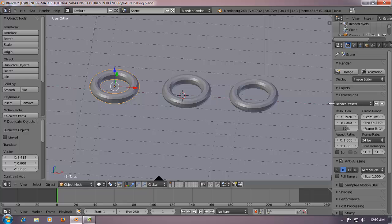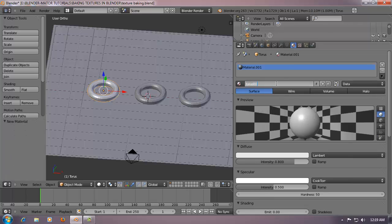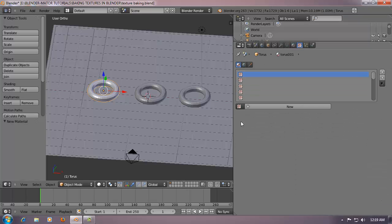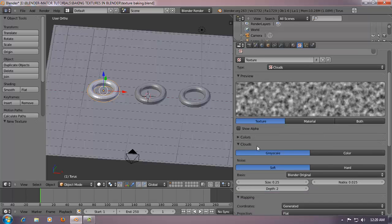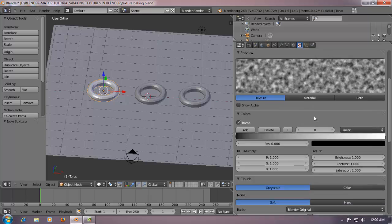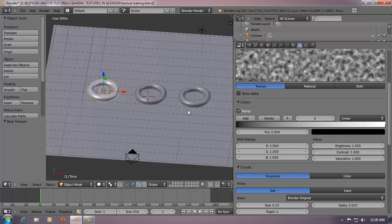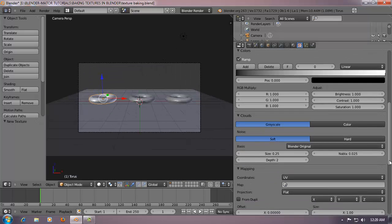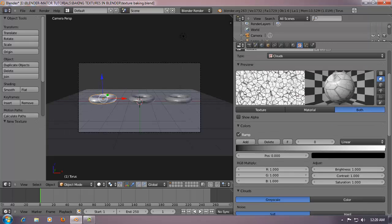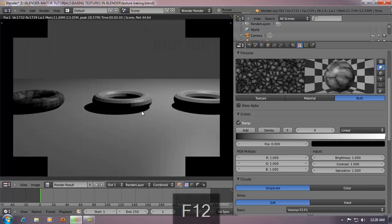Now select the first torus, go into the materials tab, and add a new material - call it Torus 01. Nothing fancy about the material settings. Go into the texture tab, add a new texture, stick with clouds, open the colors, and add some colors - basically it's going to be black and white. Come here and set it to UV.